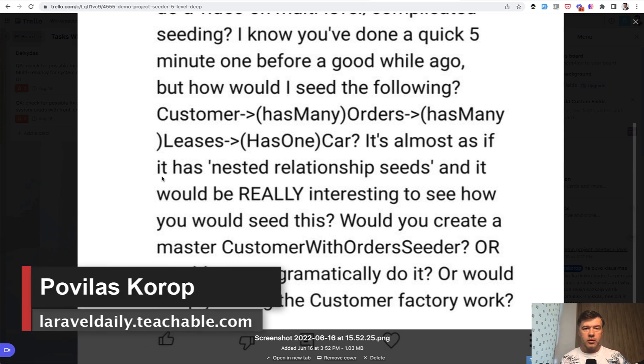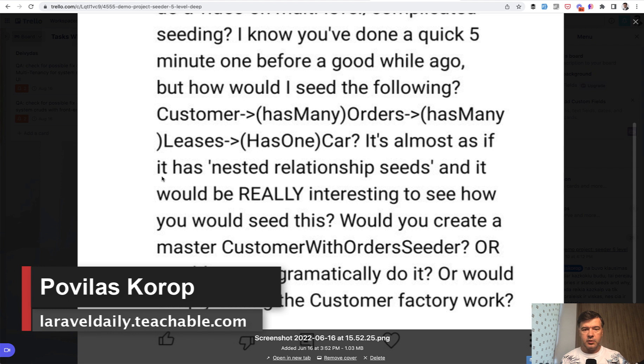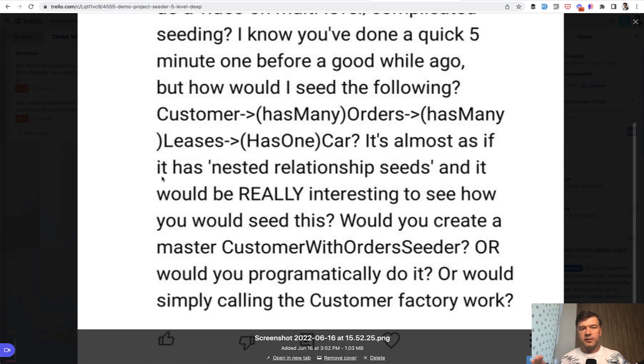Hello guys. A while ago I received an email with a question and finally got time to make this demo about seeding a few levels deep.